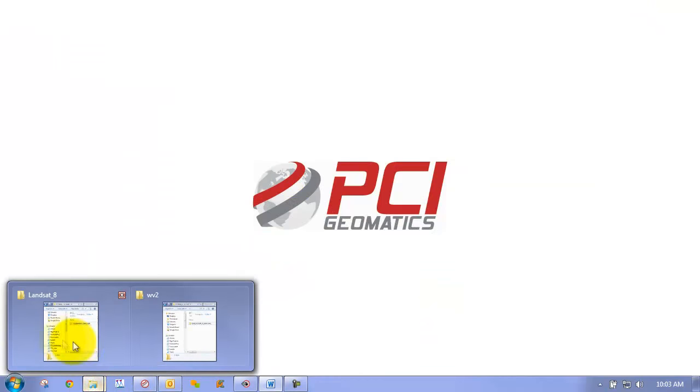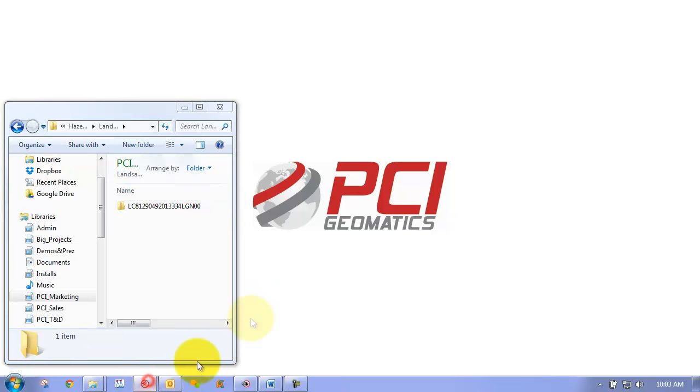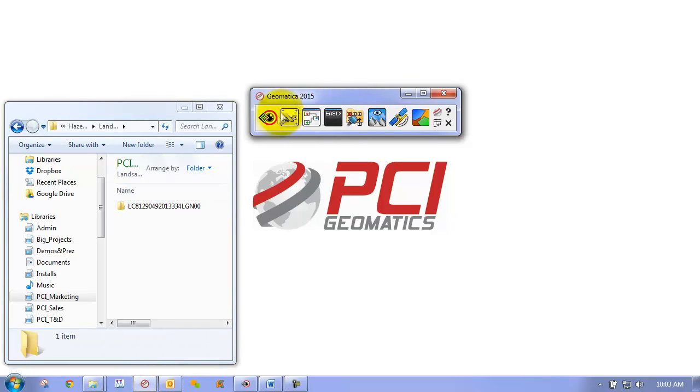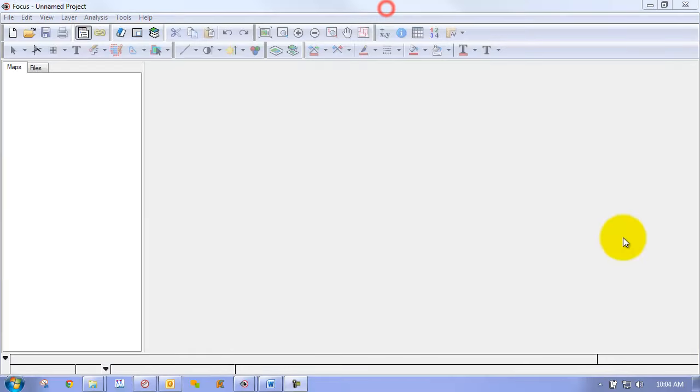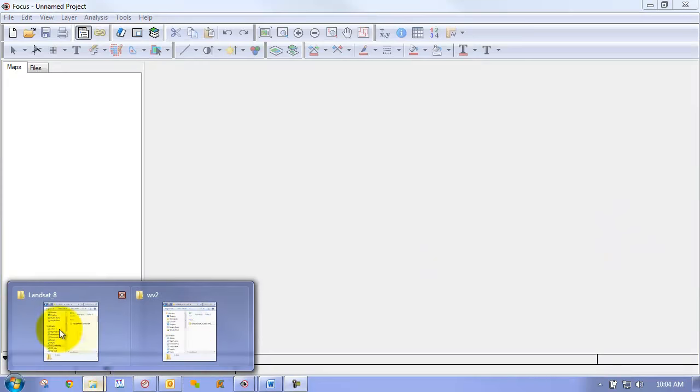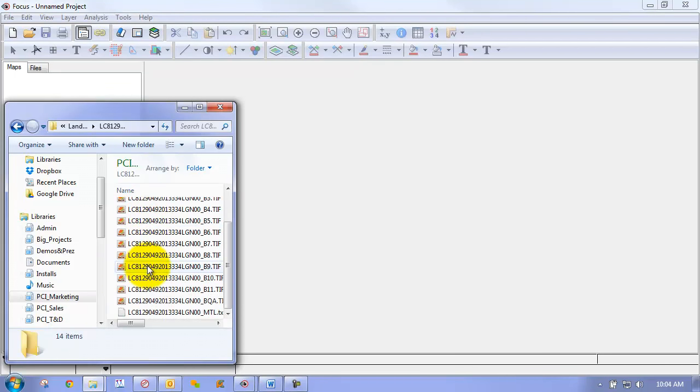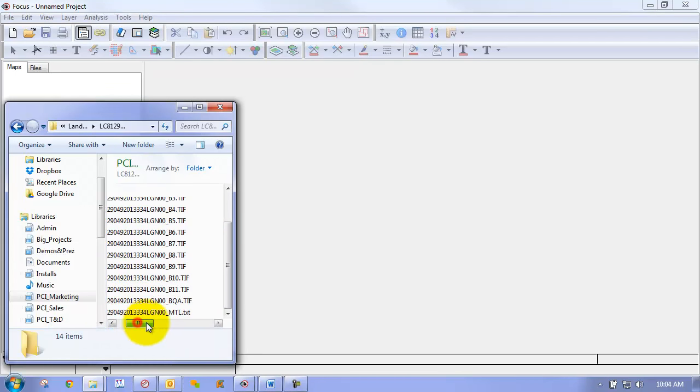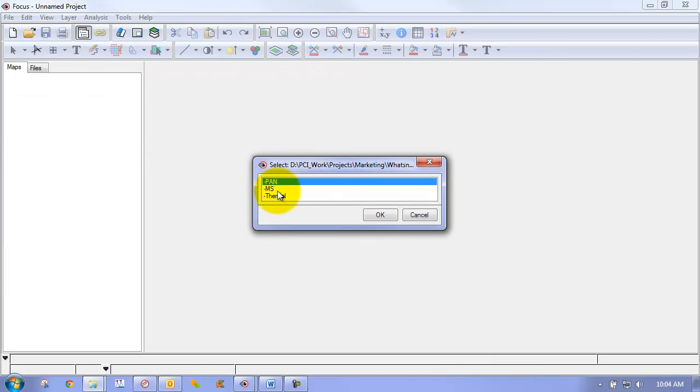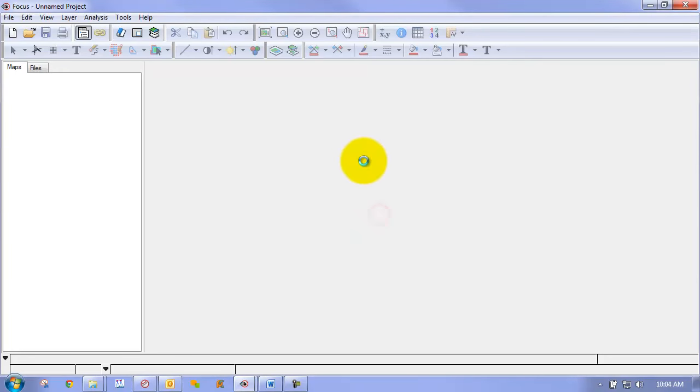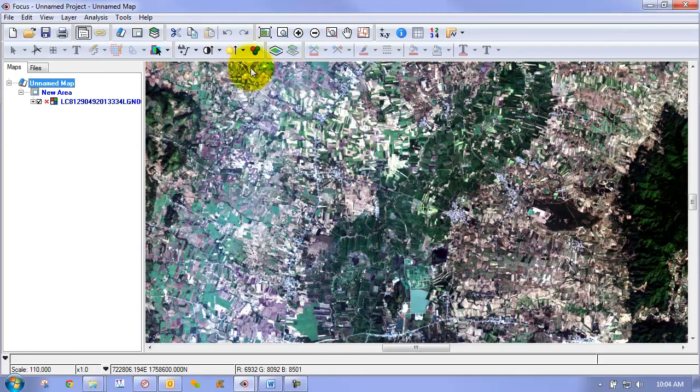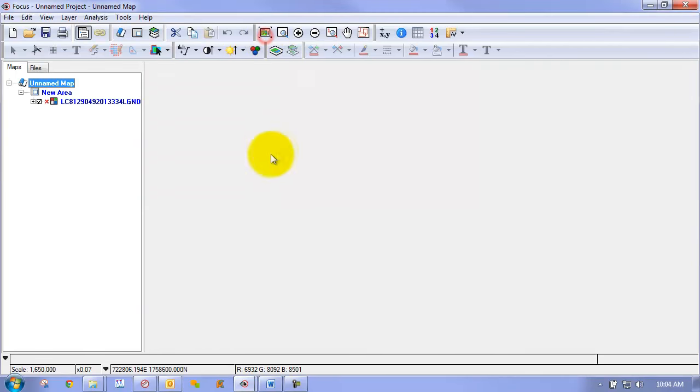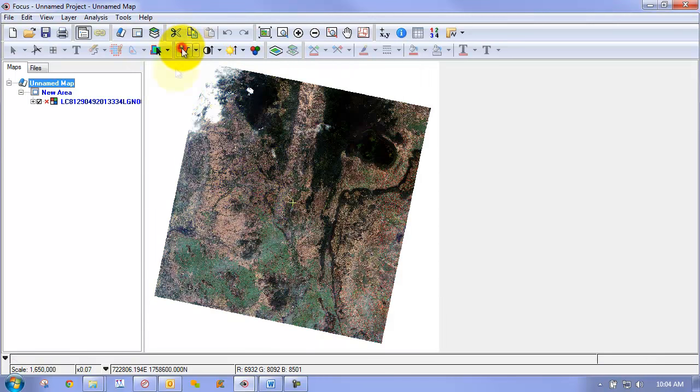So I have here a Landsat 8 image and we're going to perform cloud detection and haze removal on this image. So I can bring up our focus by clicking on it in the Geomatica toolbar. Okay, we'll just go back to our Landsat 8 raw imagery. This is as it's distributed by the USGS. We can grab this text file, the MTL text file. We can choose the multi-spectral image in this case.